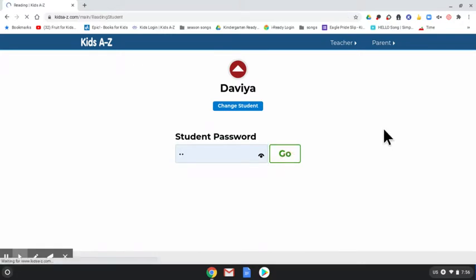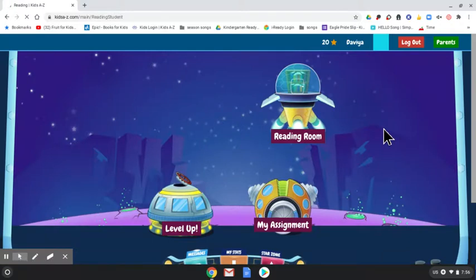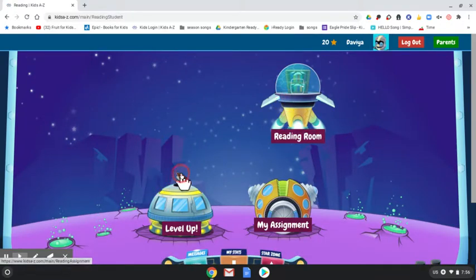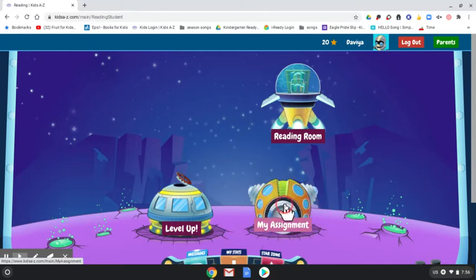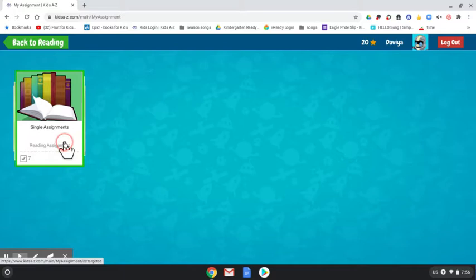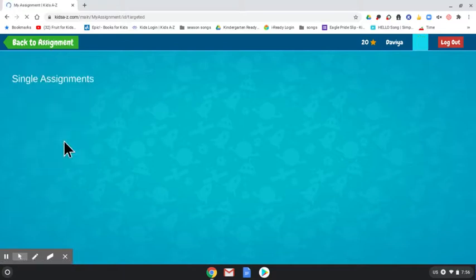When they get to the main page, there are three different places: the Reading Room, the Level Up Room, and My Assignments. If they have a My Assignments section, they need to go there first. When they go there they're going to see some books that I have assigned to them, and they'll click on that.